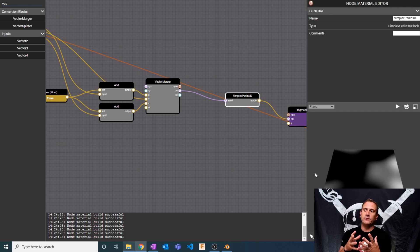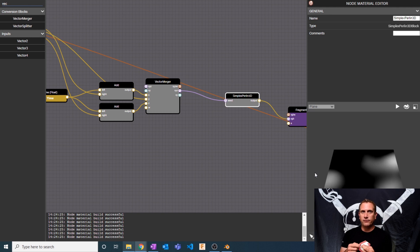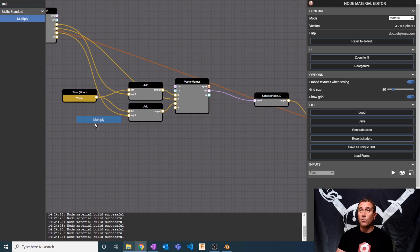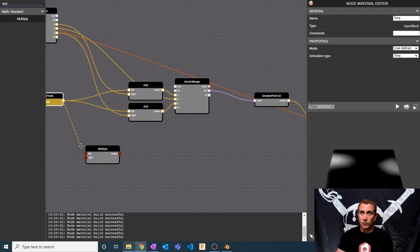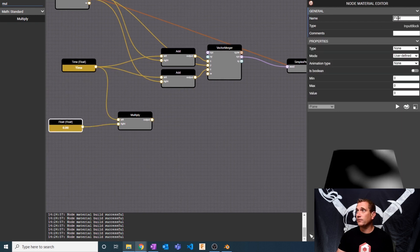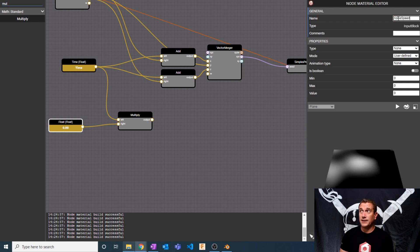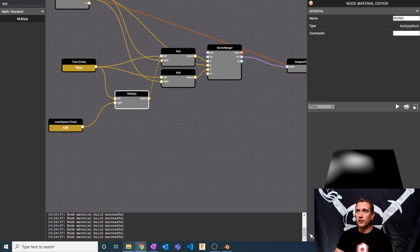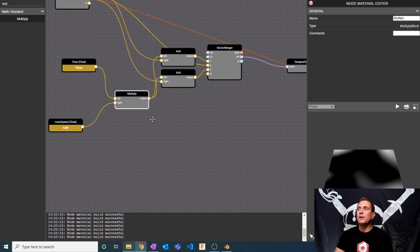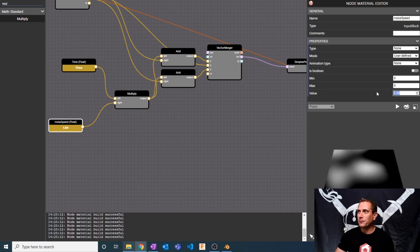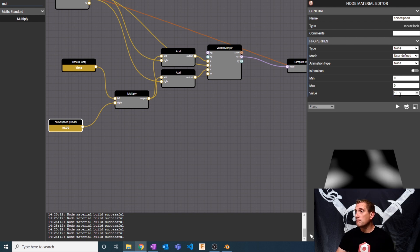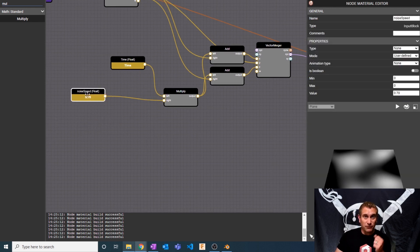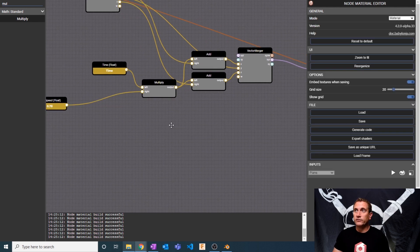What if I want the noise to go faster or slower? We just need two nodes to do that: a multiply node and a float. We'll call this float 'noise speed' and give it an initial value of one. Then instead of passing time directly into the two add nodes, we pass in this multiply node. Now we have the same exact thing, but we have a variable we can control to make it go much faster or much slower.